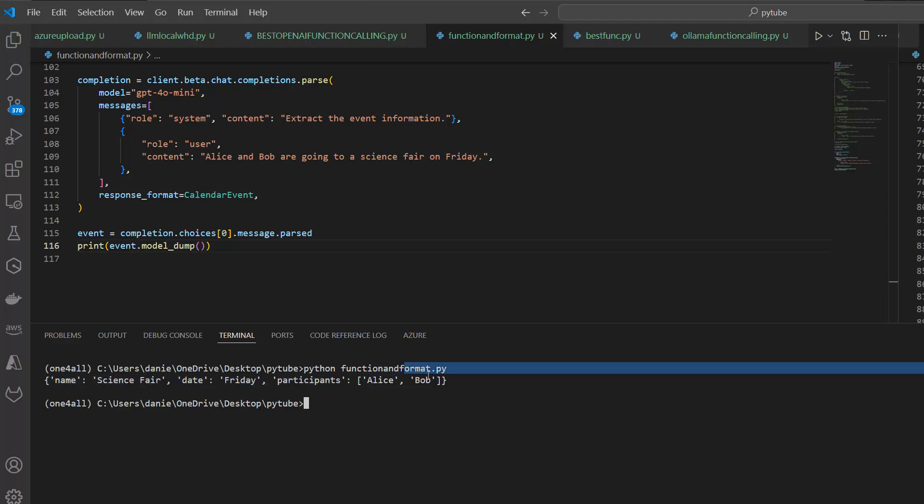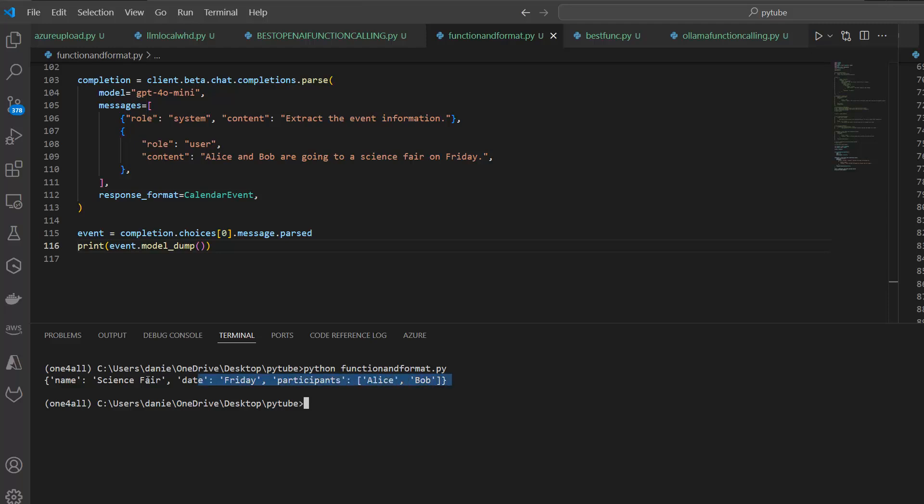It's a dictionary here and you can see exactly the name of the event is Science Fair, the date is Friday, and the participants is Alice and Bob. This maybe doesn't look like a big deal but it is. Believe me, it is, because this allows us really to extract specific data from any kind of text in a structured way, and this will happen again and again. Each time it's deterministic, exactly in this format.